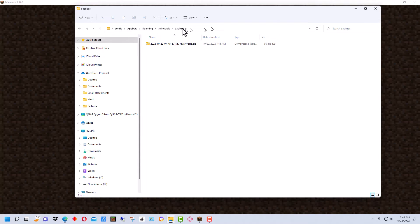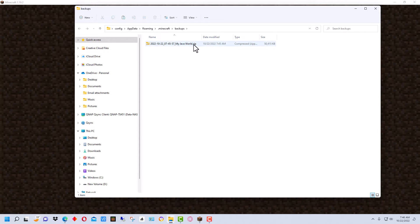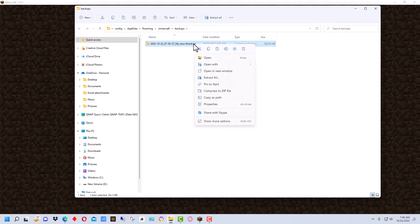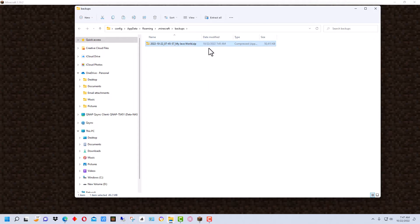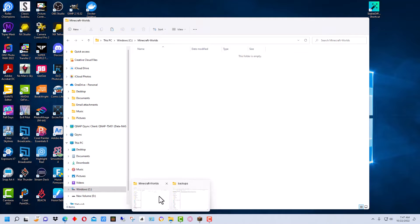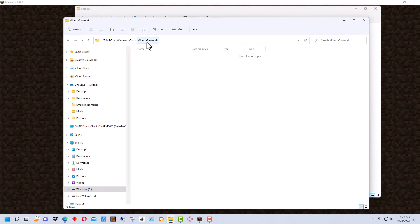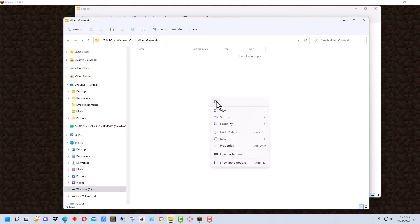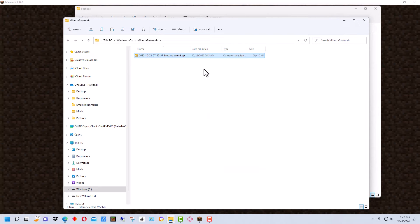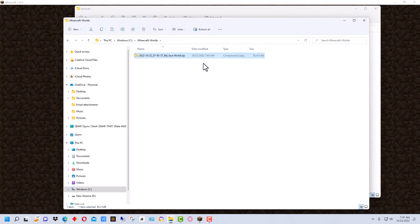This is the folder where it saves the backups. Now you can go right to this folder if you want to when we do the conversion. But the easier way to do it is just select this file that we want to convert and copy it. And I've already made a folder called Minecraft worlds under my C drive. You can create a folder named anything and just paste that file in there. And that way you can find it easily.